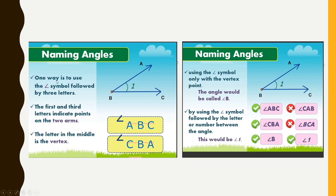Naming angles: One way is to use the angle symbol followed by 3 letters. The first and third letters indicate points on the two arms, and the letter in the middle is the vertex. We can name this angle as angle ABC or angle CBA — the order of the first and third letters may change, but the middle letter should always be the vertex.